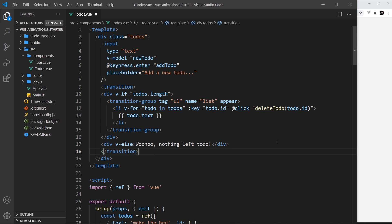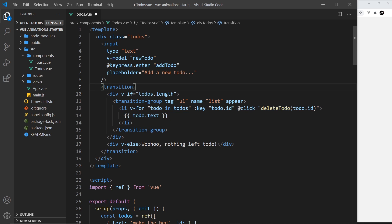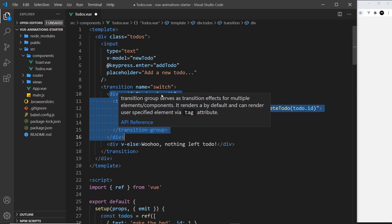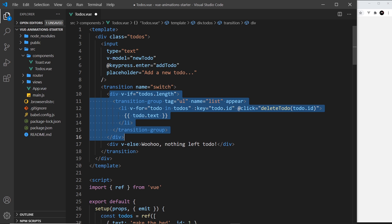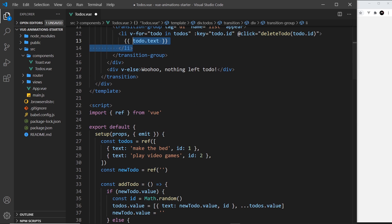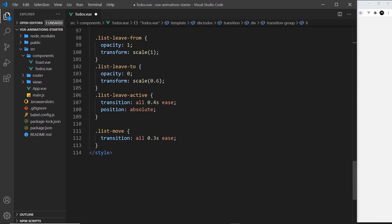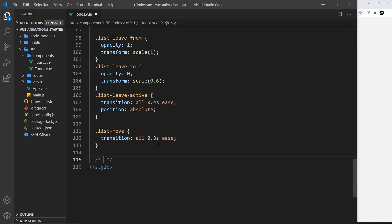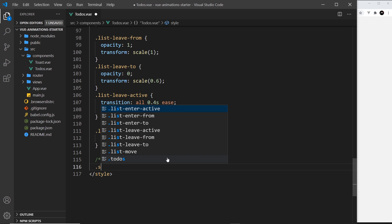Let me do that — wrap it like so, scoot this in, and give it a name. We'll set it equal to "switch" because we're switching between the two different things. All we need to do now is set enter and leave transitions for these two elements using the CSS classes, and whenever we switch between them it's going to use those transition classes. Let's scroll down to the bottom and add a comment to say "switch transitions".